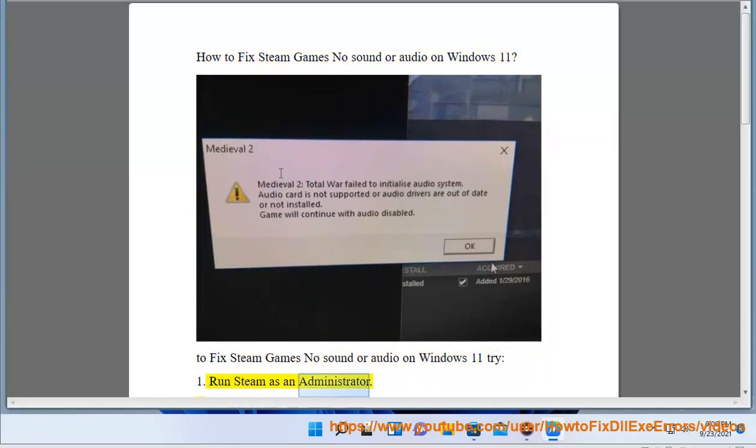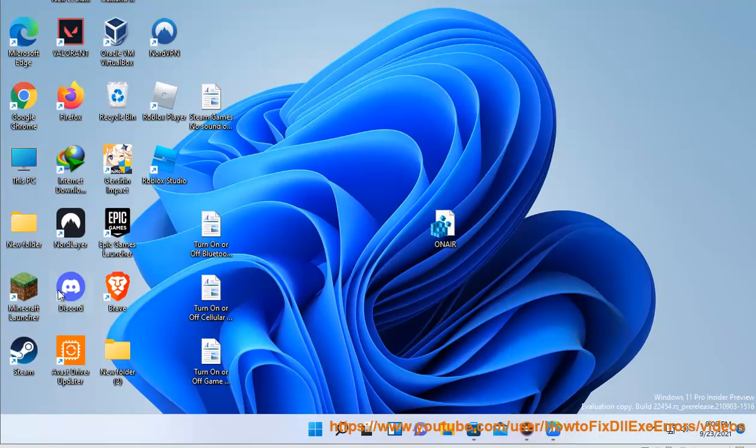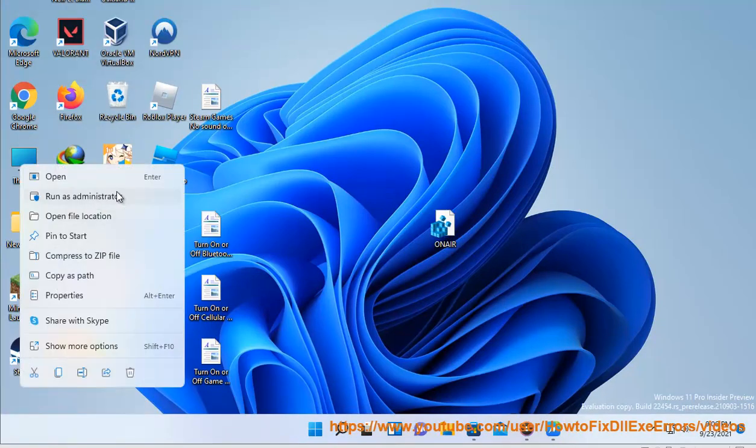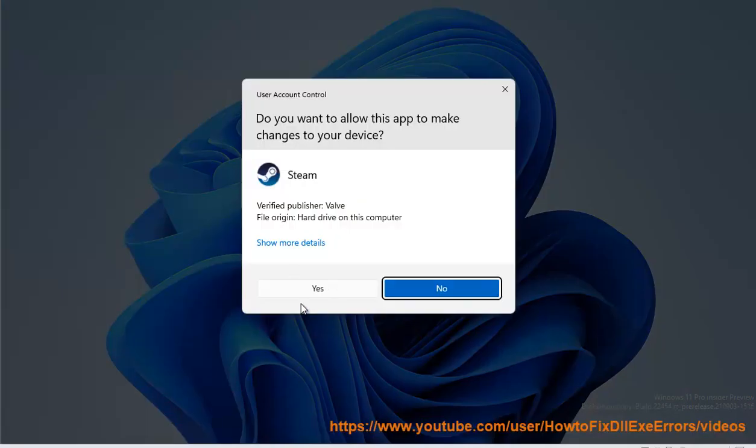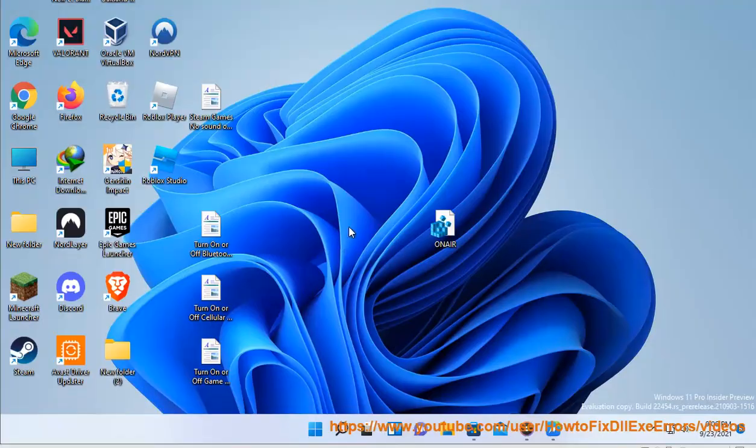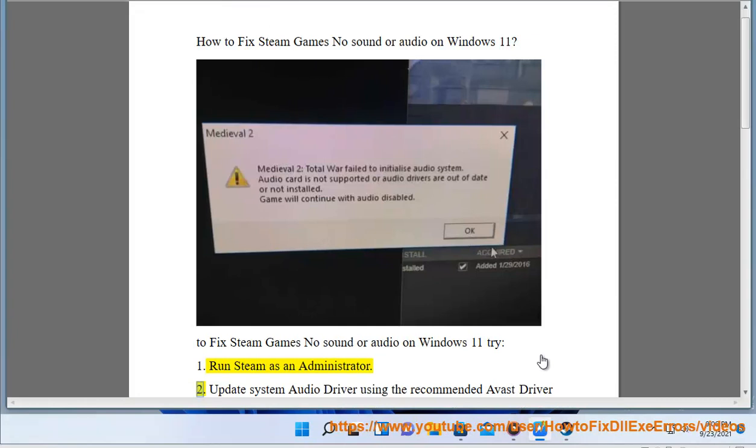1. Run Steam as an administrator. 2. Update system audio driver using the recommended Avast driver updater in this video guide.